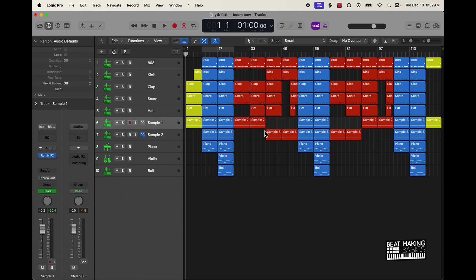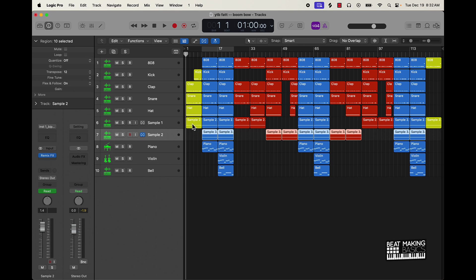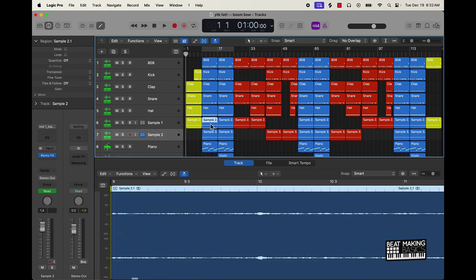Another tip: what I would do is just like maybe on just a sample, I would make that audio, and then everything else will be MIDI.